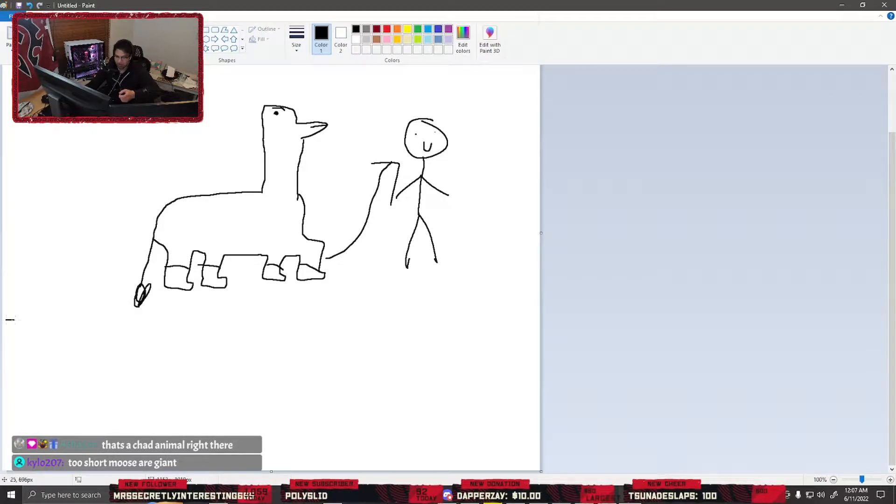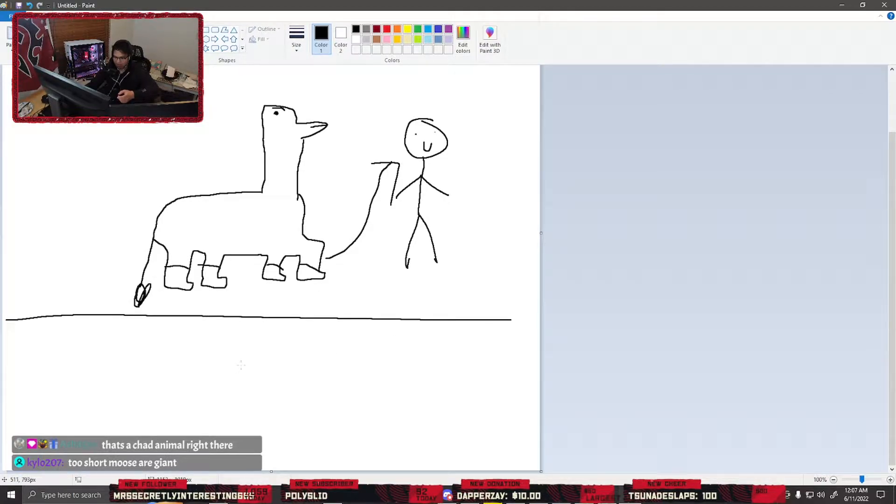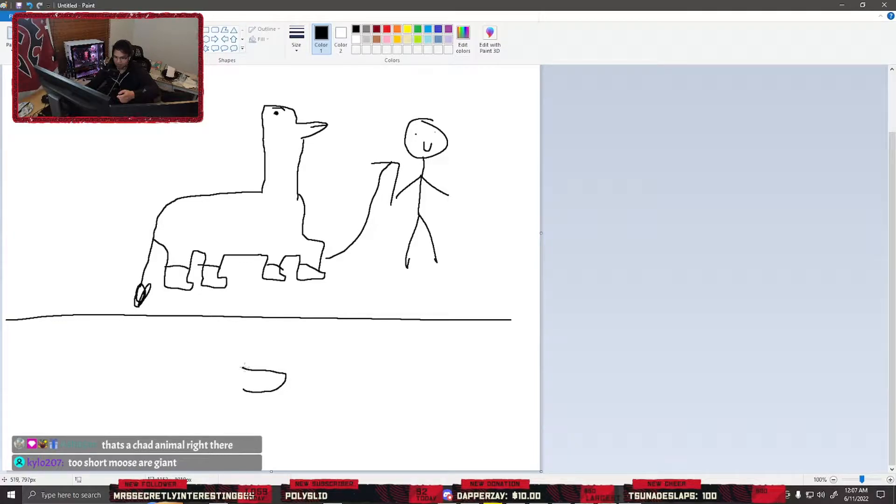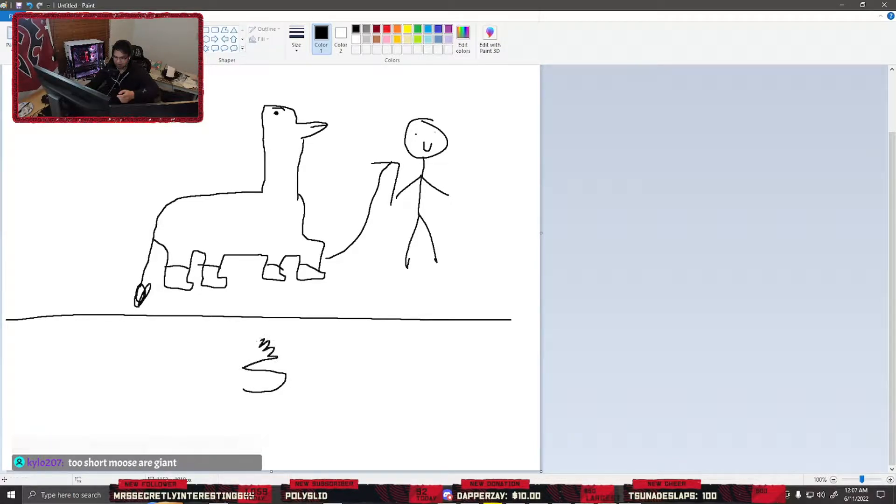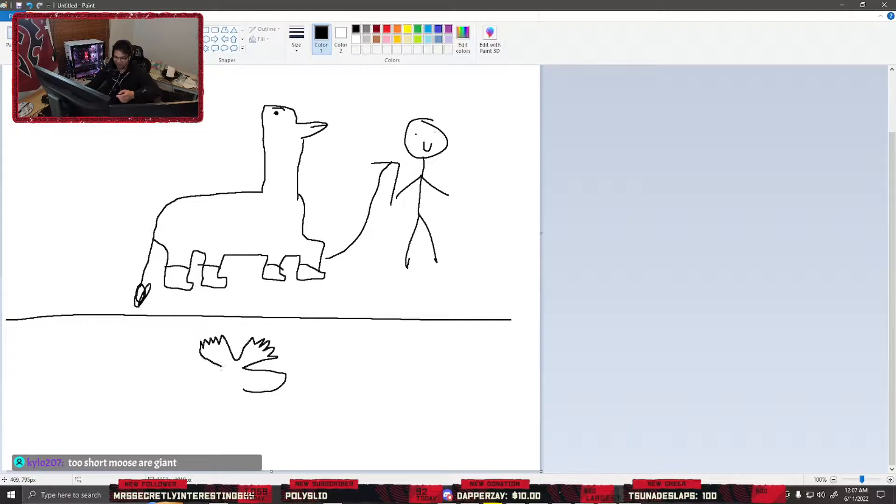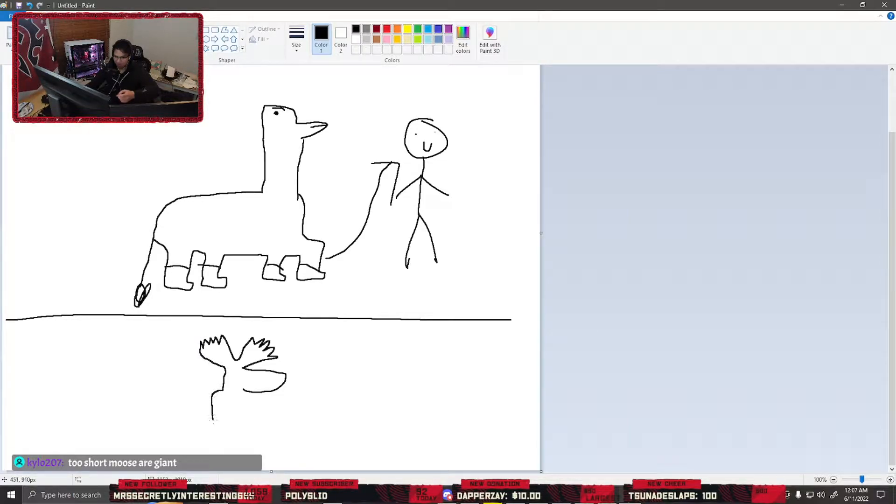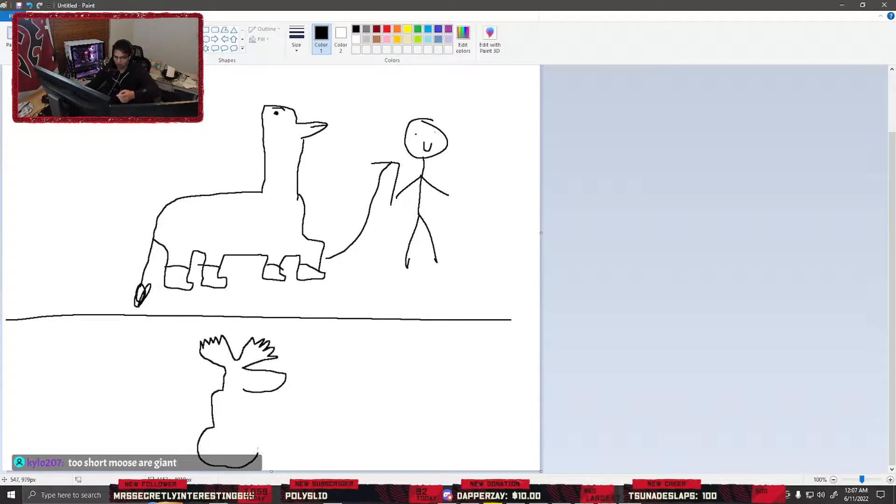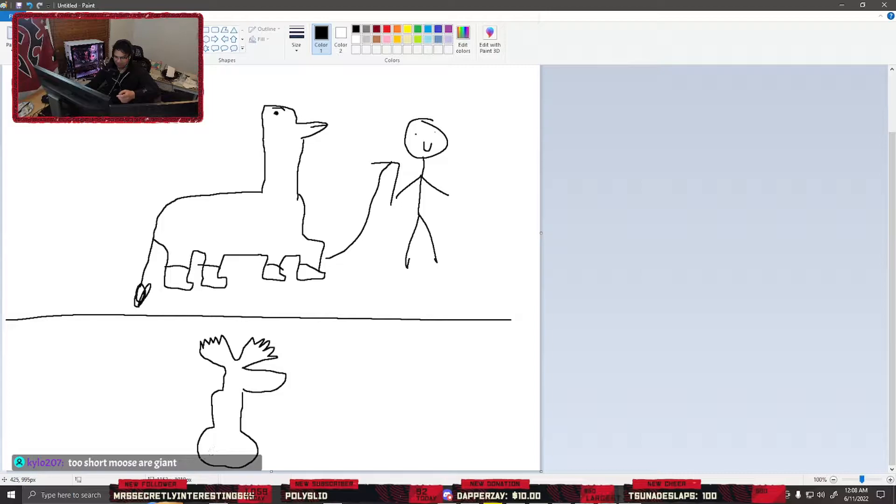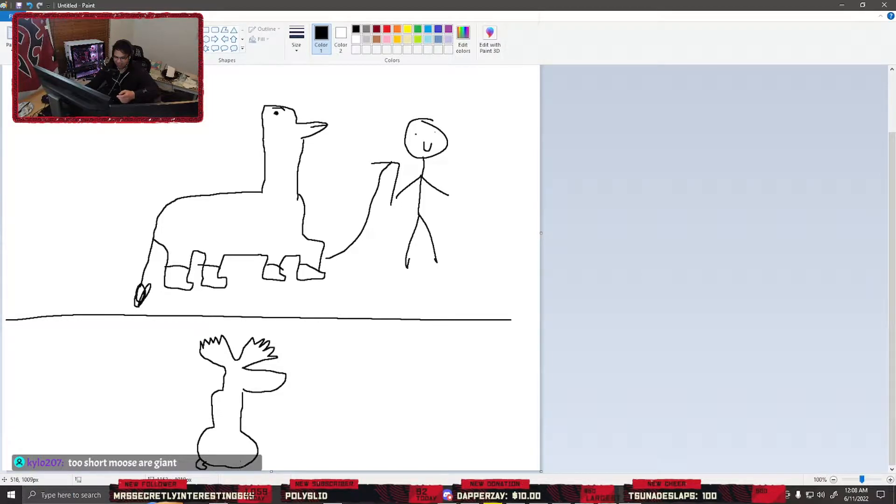But if top half moose, these are the antlers. Top half moose, bottom half goose. What the fuck? How are gooses shaped? Bottom half goose.